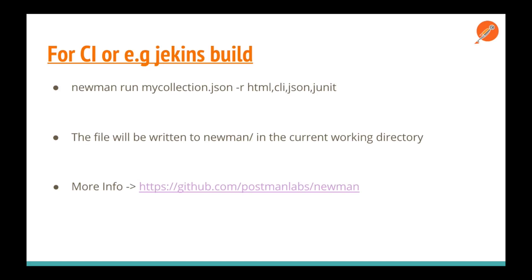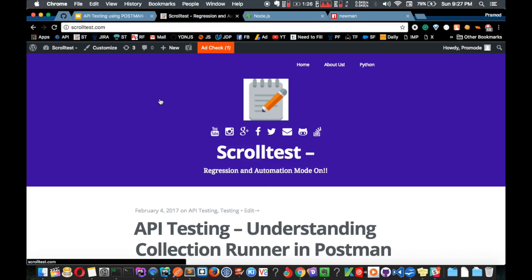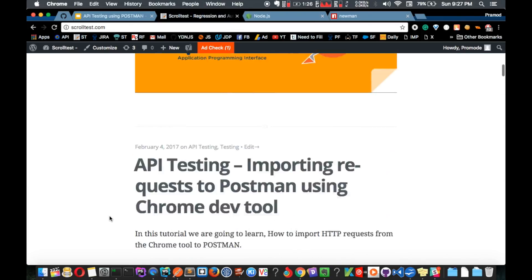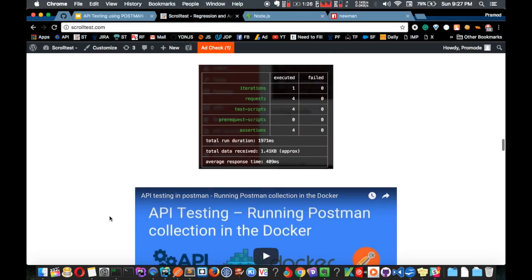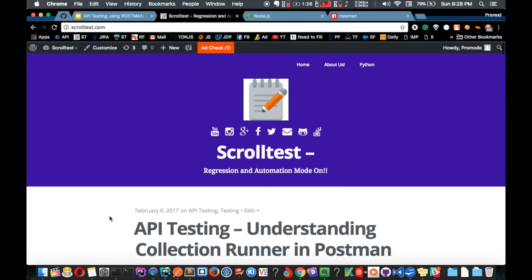If you want to learn more about Newman, you can visit the link I've mentioned. For more about API testing topics, check out my other Postman tutorials. You can also visit scrolltest.com where I've covered different things regarding API testing. Please like and share this with your friends — thanks for your support, and I'll see you in the next video.